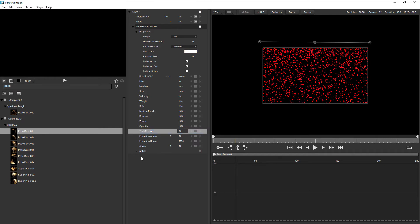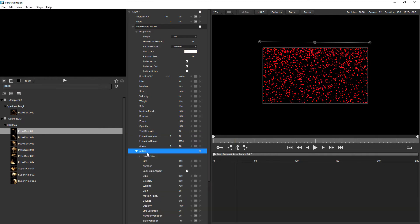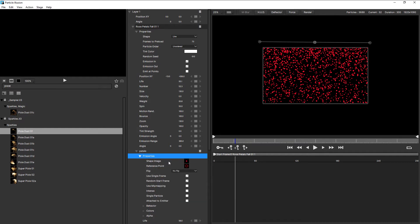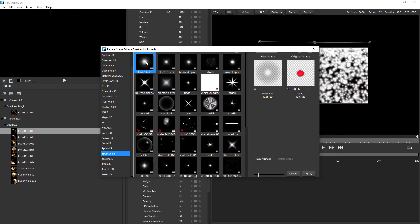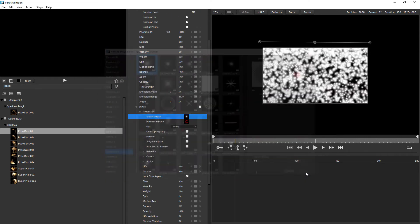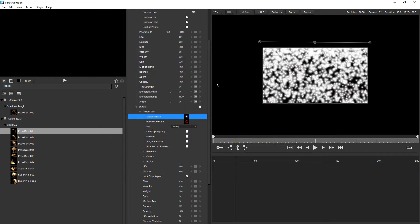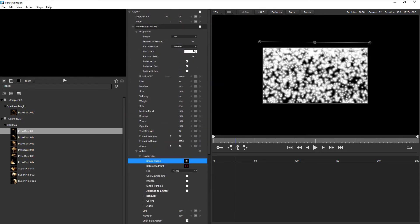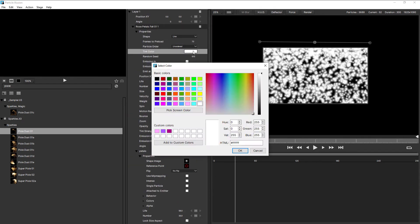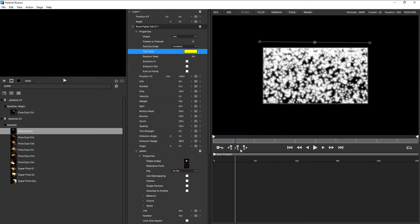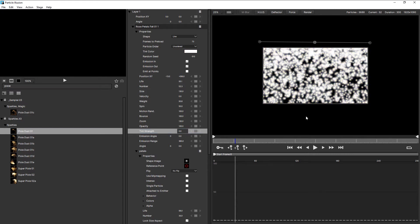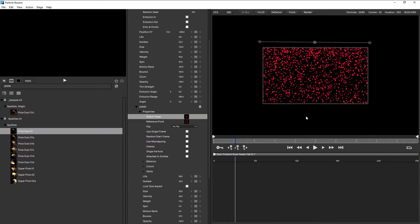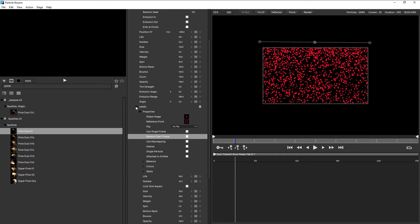But if we come down to petals and we twirl open properties and change the shape image to something white, and then we change the tint color, once again to a yellow, and increase the tint strength, you'll see them change color. So just undo that. So definitely something to keep in mind when you're using a shape image that isn't white.